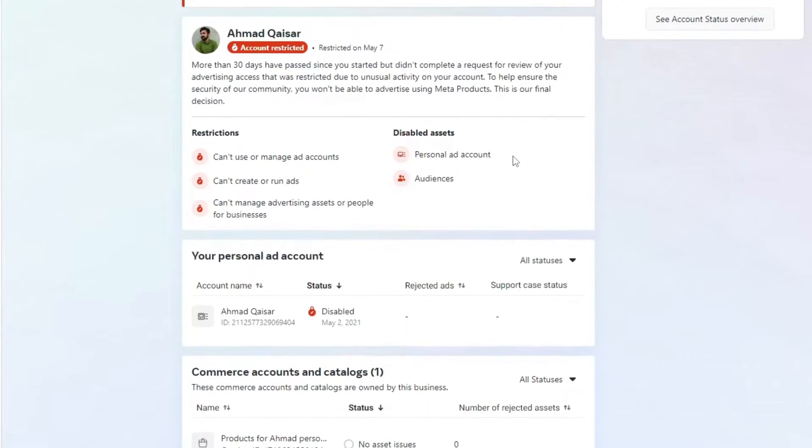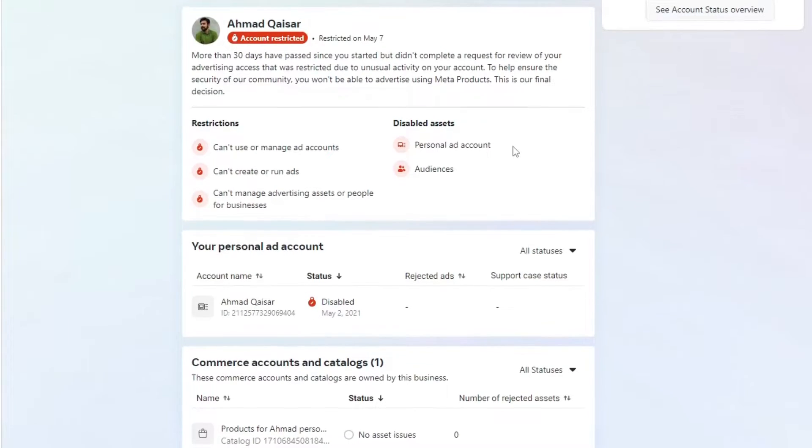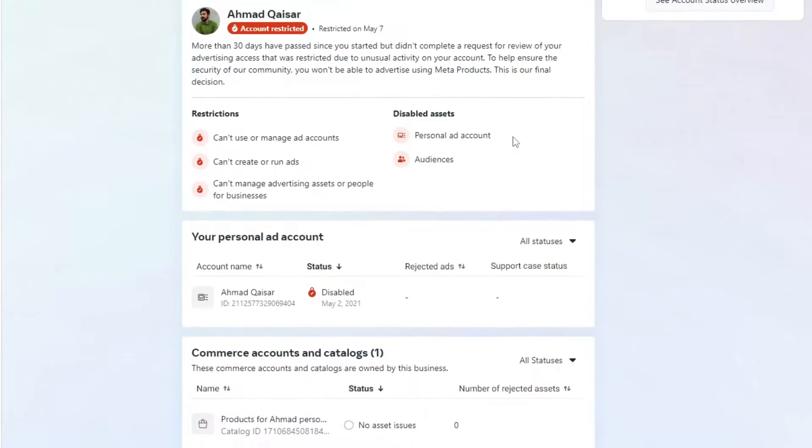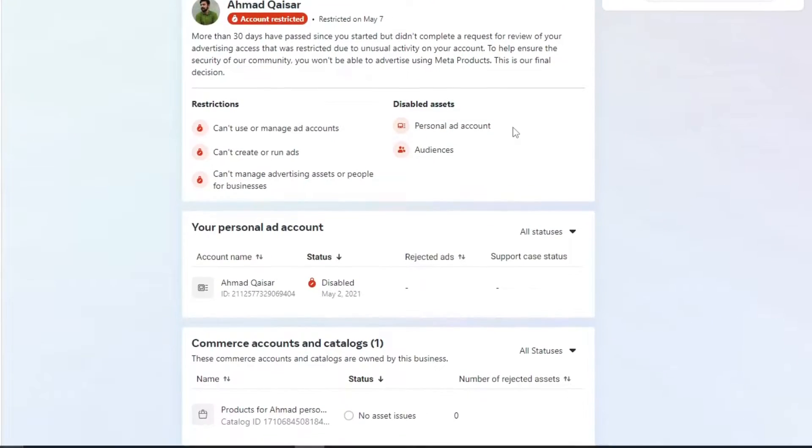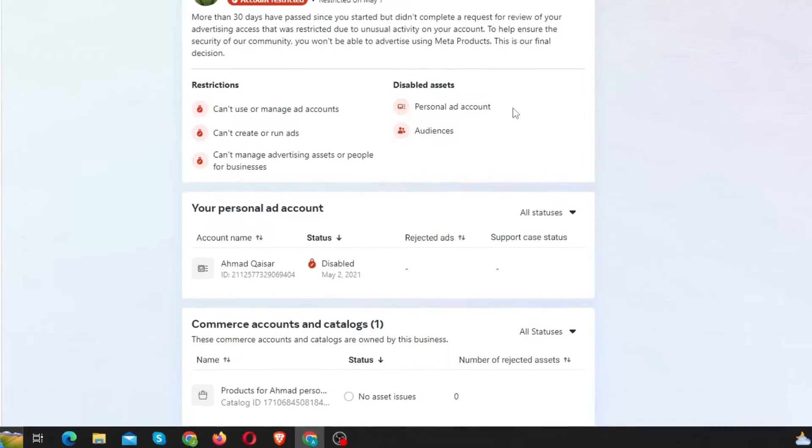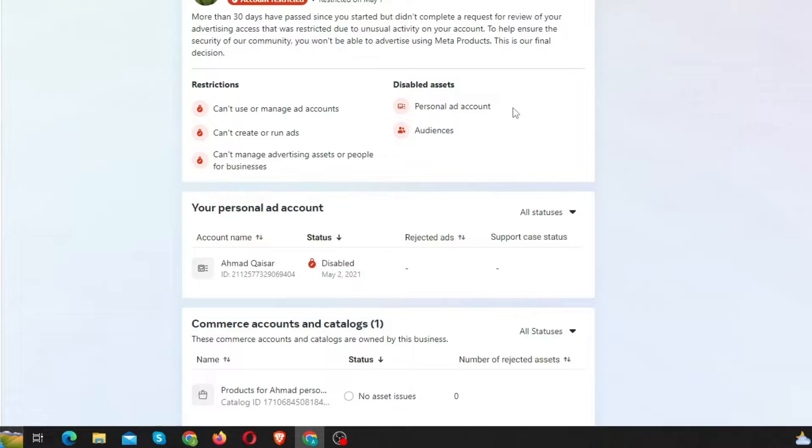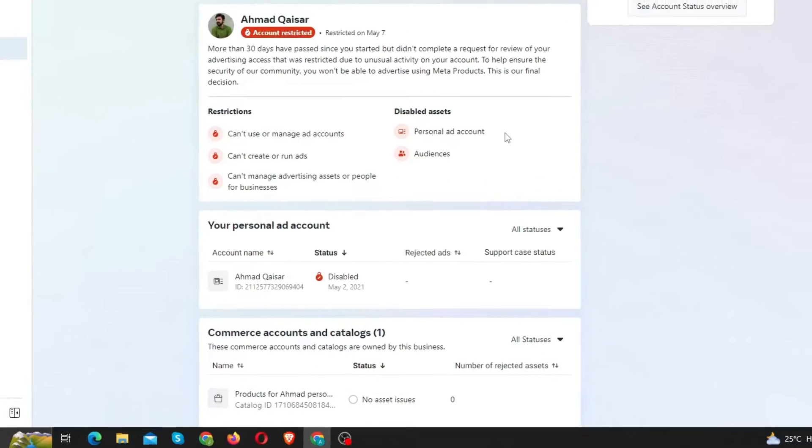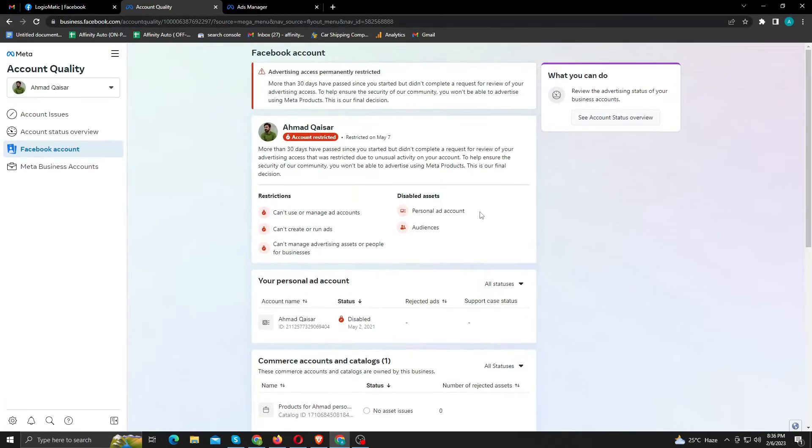Your best course of action is to change the ad to comply with the policy. If you feel that your ads do comply and this was a mistake, you can request a manual review of the ad in question.